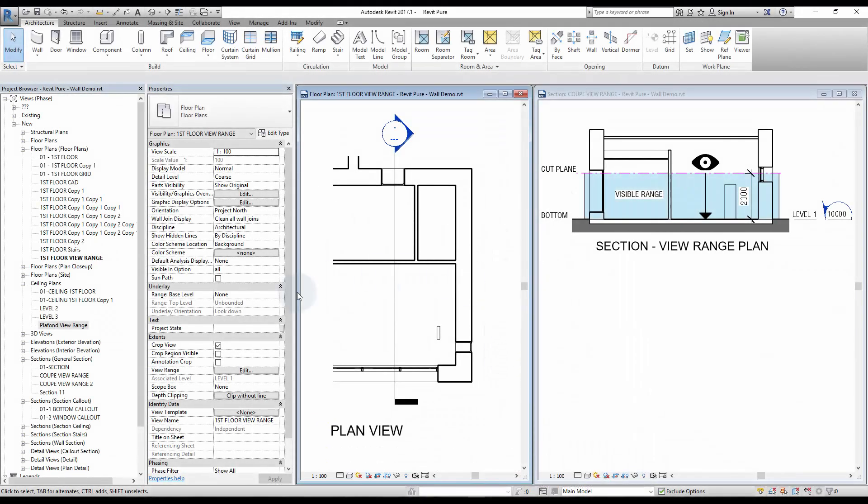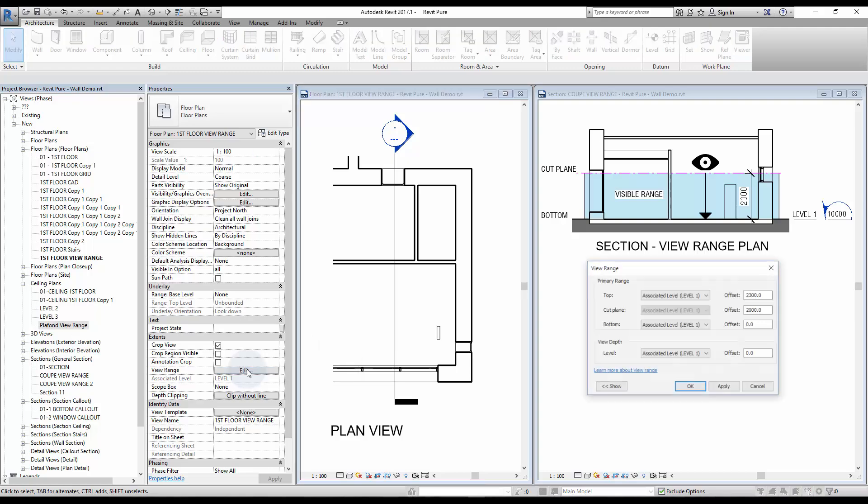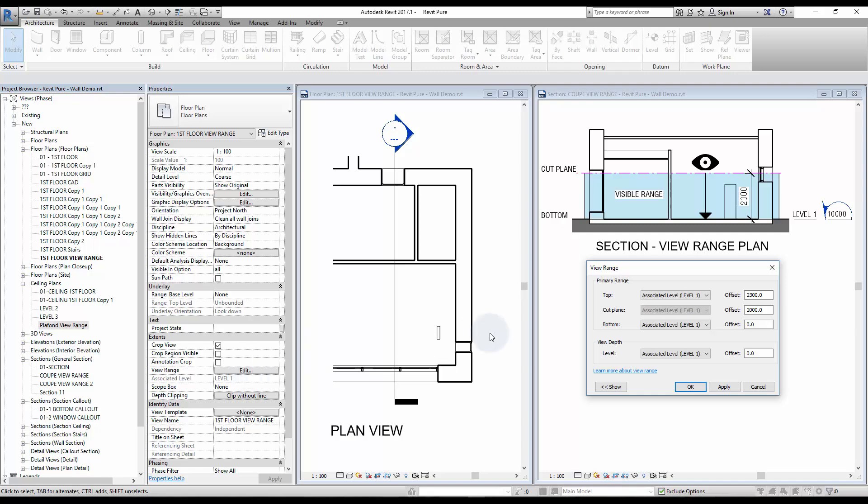ViewRange is a tool used in plan views to control what is cut and what is projected in the view. Click ViewRange on the View Instance properties.